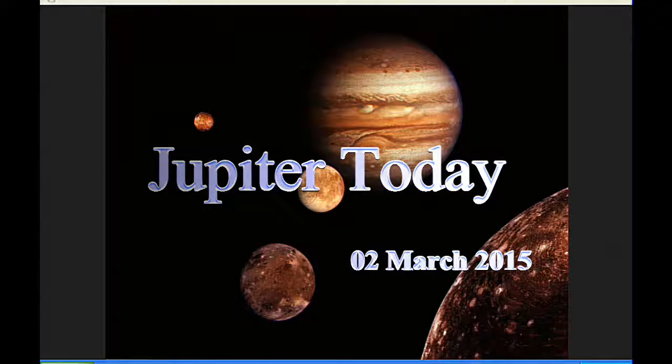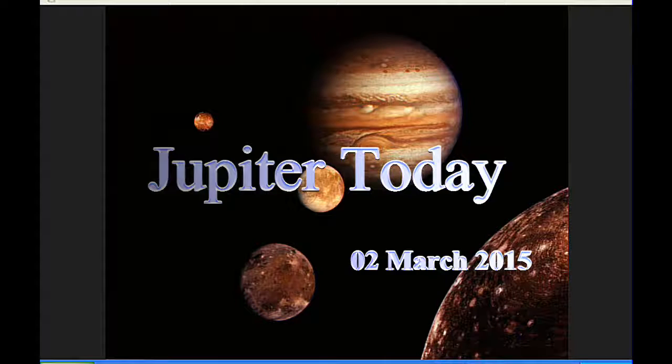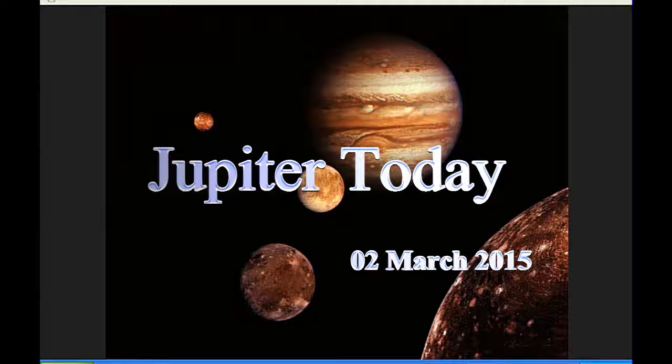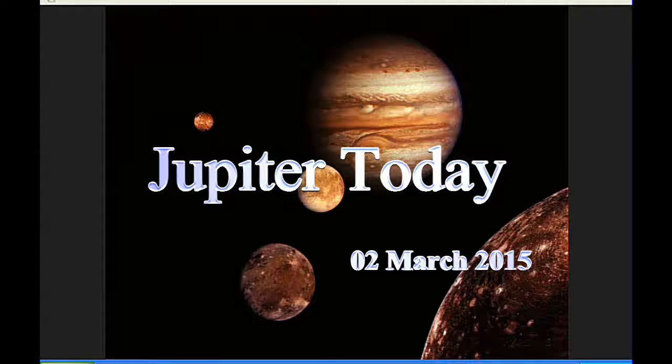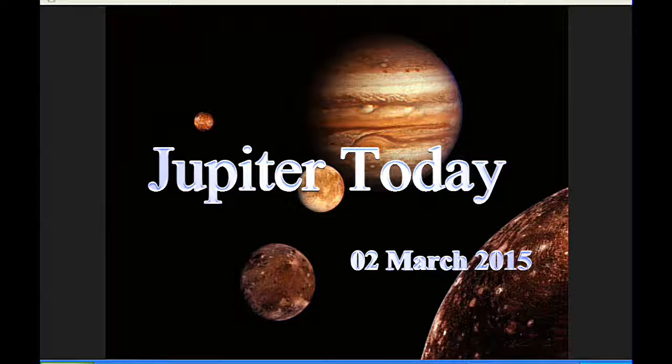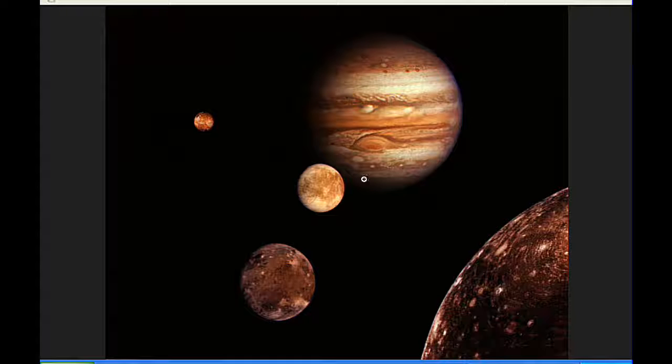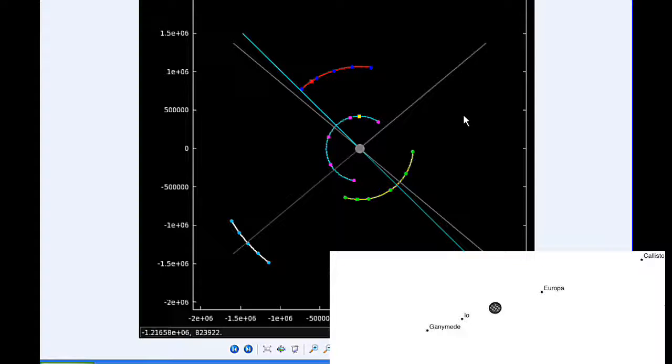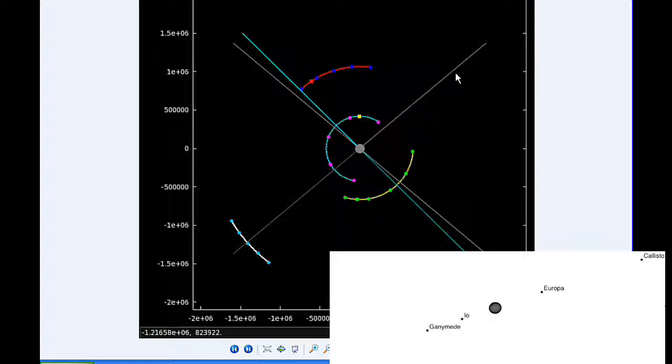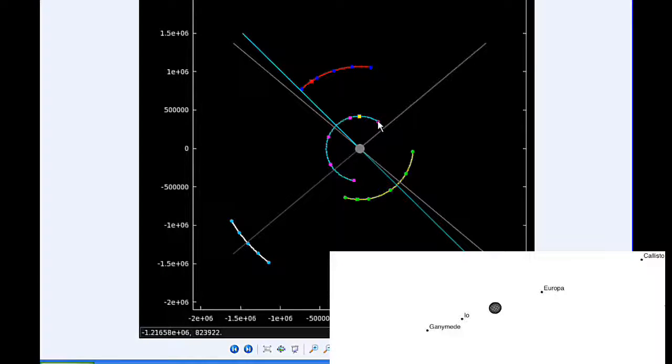This is Jupiter Today for the second of March 2015. Jupiter Today is a daily podcast focusing attention on the Jupiter system for the purpose of monitoring activity. At zero hours UTC, Io begins the day in quadrant 2 heading west.